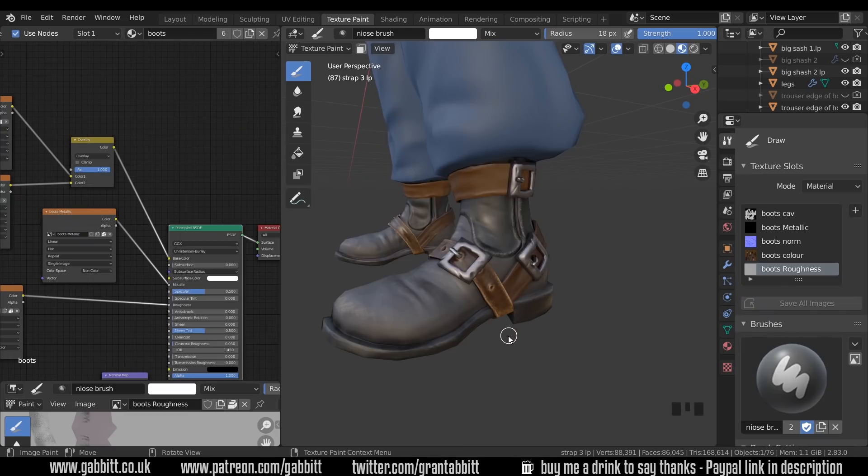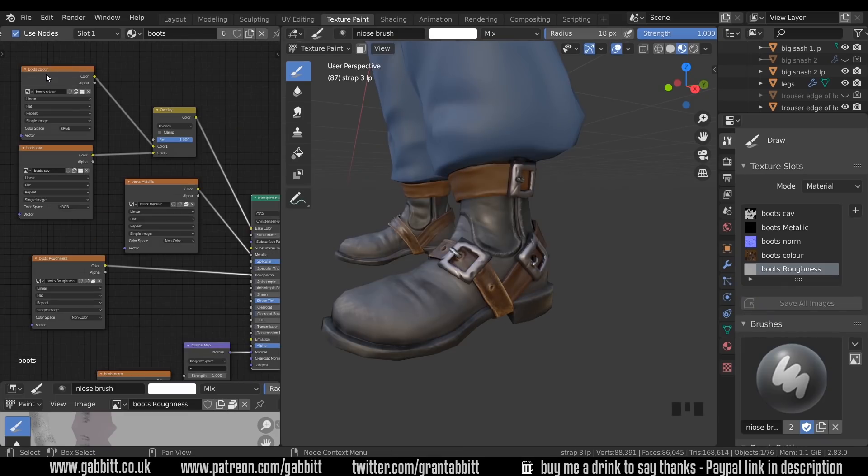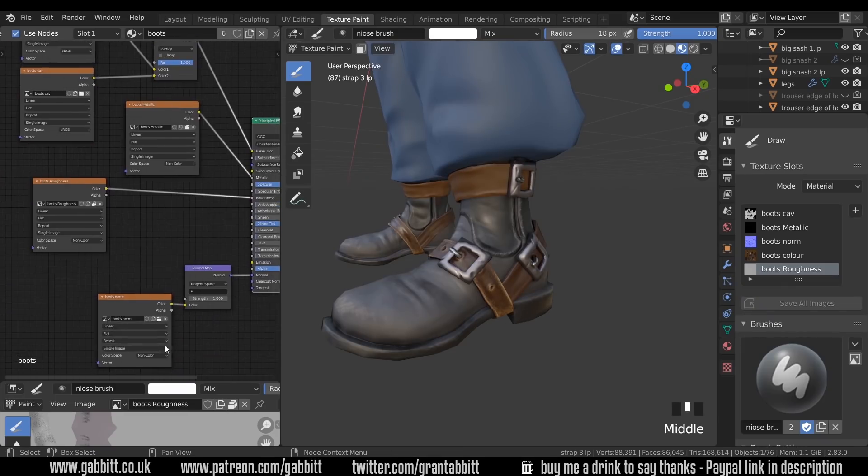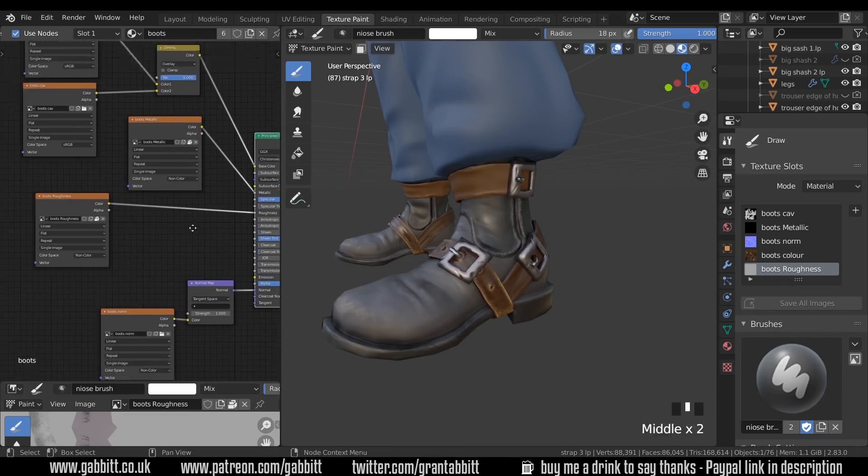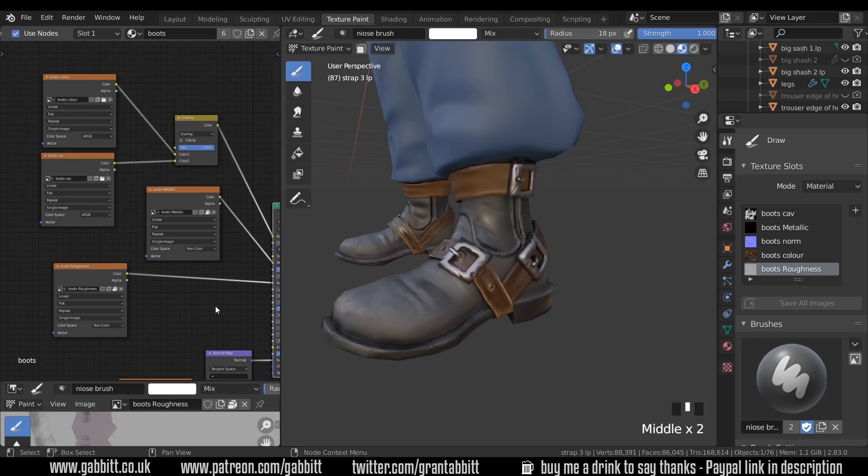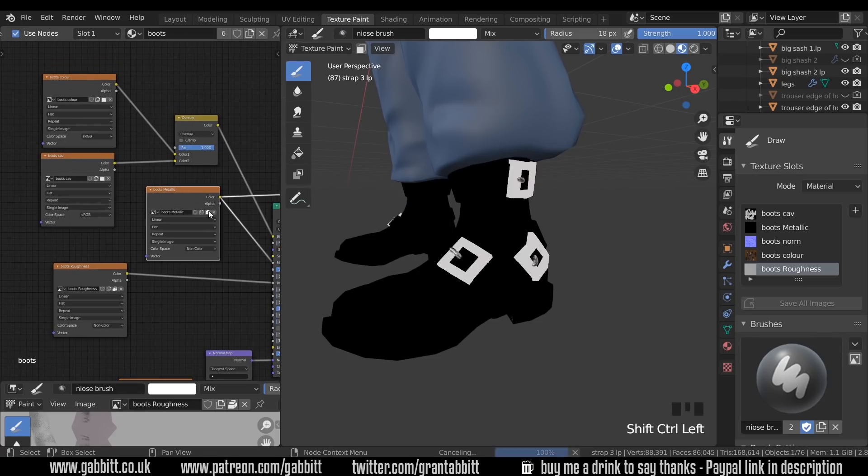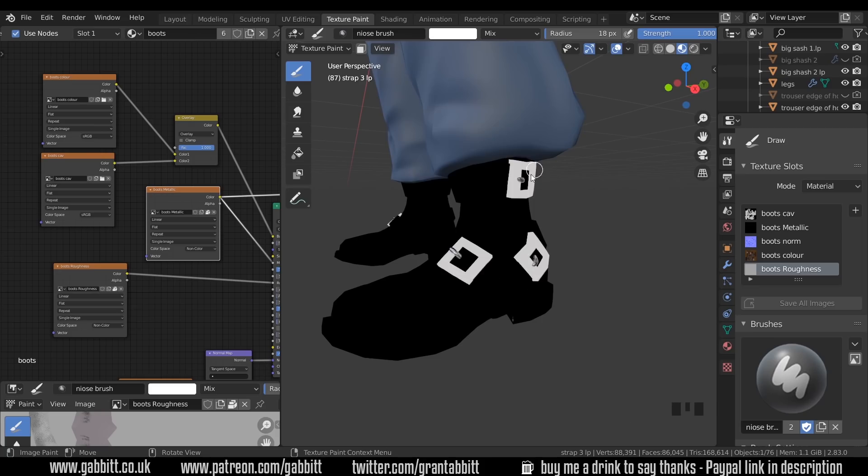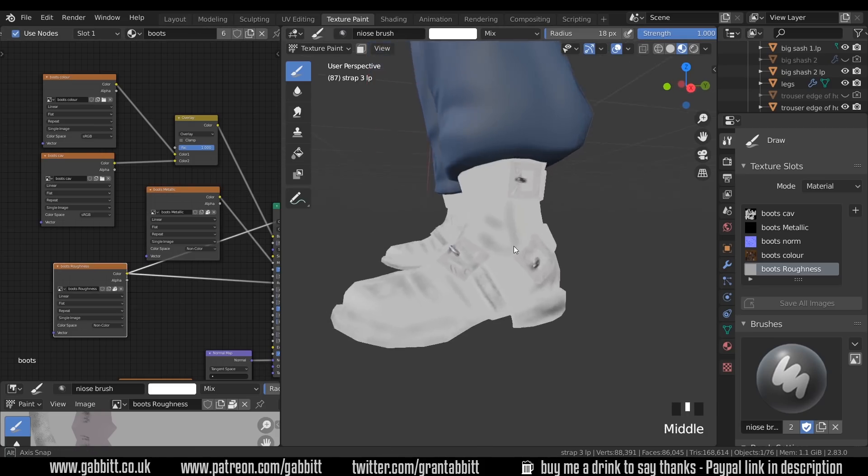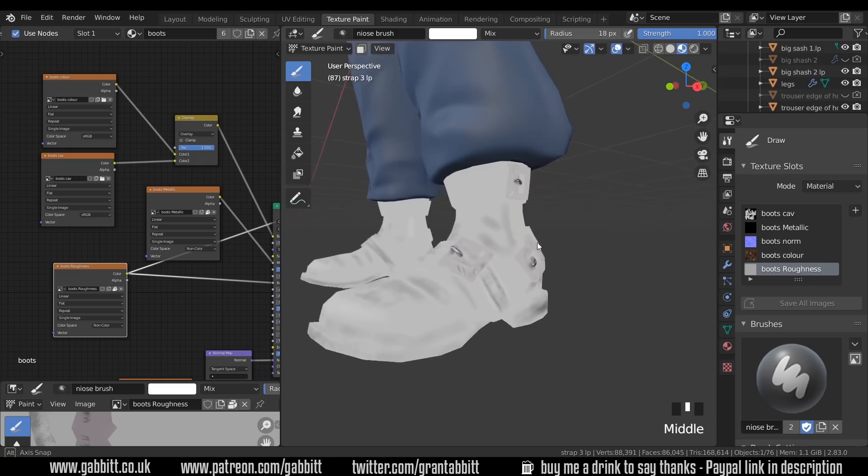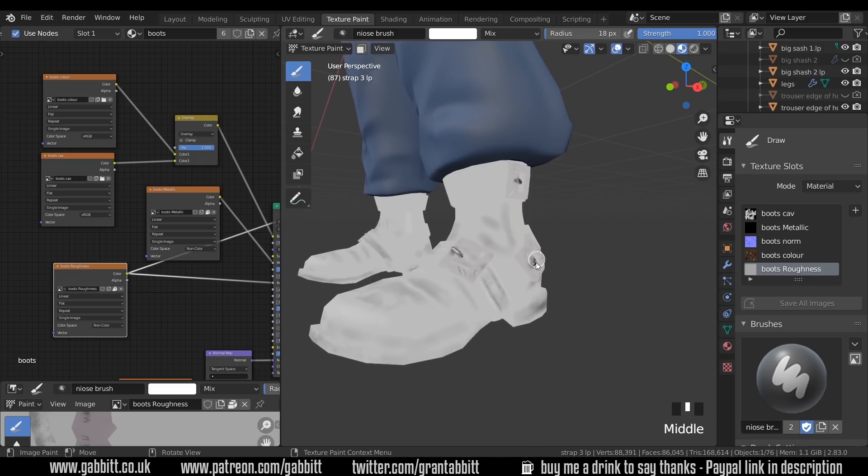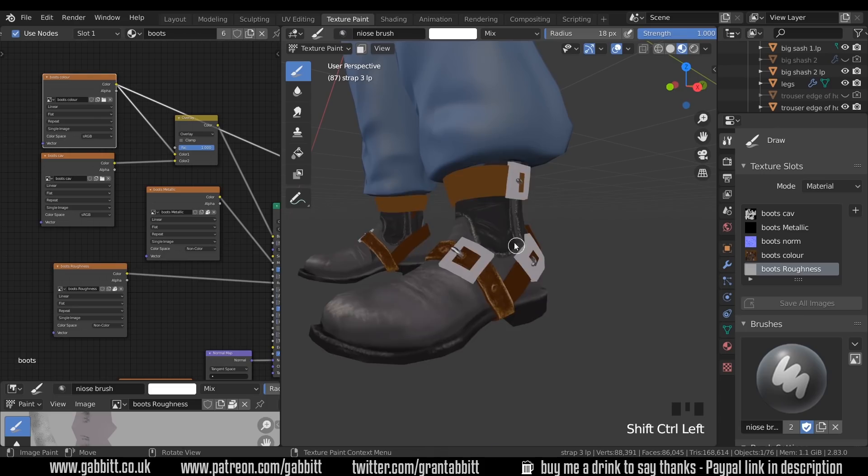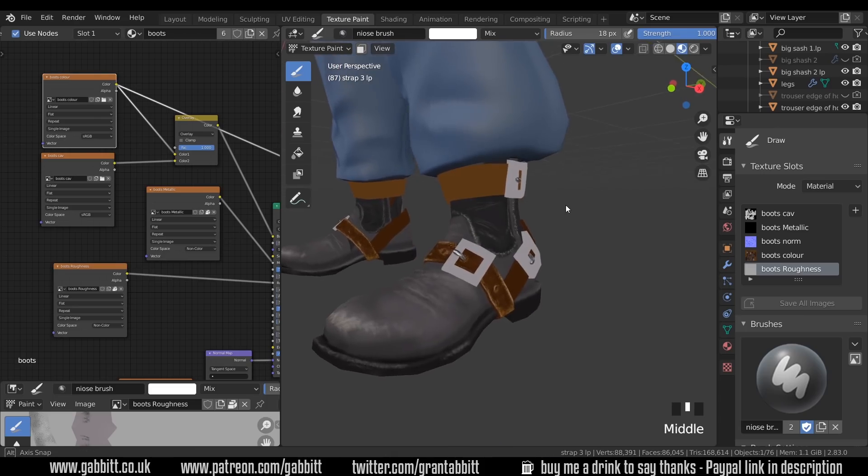Now let's talk about actually painting on them. For each of these different maps with the exception of the normal map you have the ability to paint on them. So the metallic was nice and easy. I could just fill in the white color for the buckles and they were classed as metal. The roughness map is a bit more complicated and you have to think about where the rough parts are and where the shiny parts are and paint them accordingly in black and white. And the boots color is fairly obvious.